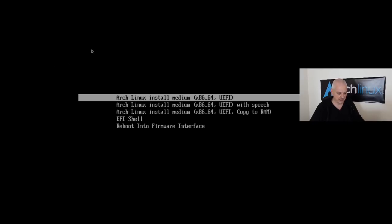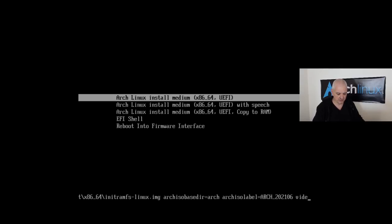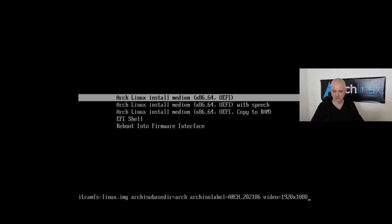Let me press the E key first because I need to change the video parameter so it picks up my display resolution — this is something for the virtual machine, you probably won't need to do this. Then we can boot up the machine.